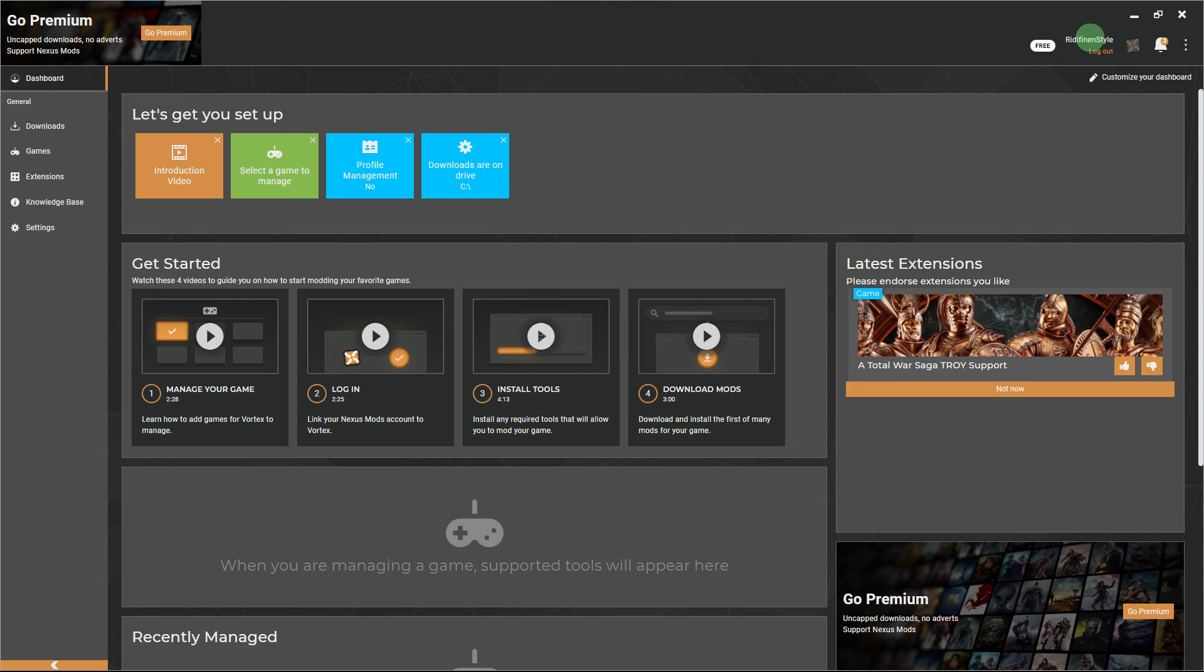Congratulations! You have now successfully downloaded the Nexus Mod Manager.